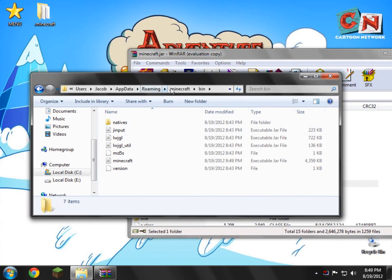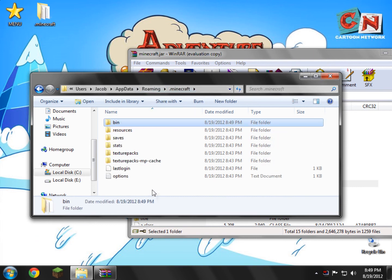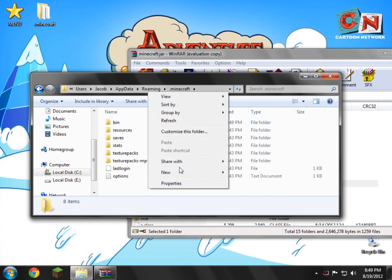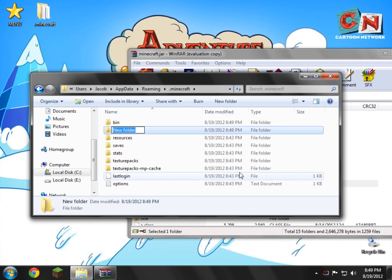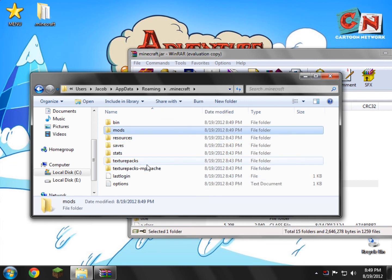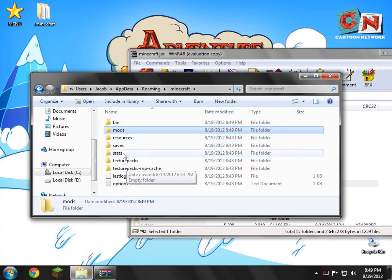So what we need to do now is in this page right here, our little file browser, we're just going to go back to .minecraft, and we're going to go and create a new folder called mods. Just M-O-D-S, no caps, nothing. Just mods. That's just, we're just going to get that out of the way.